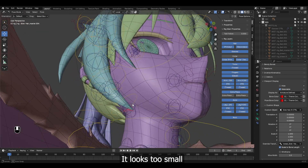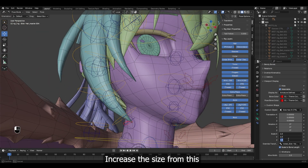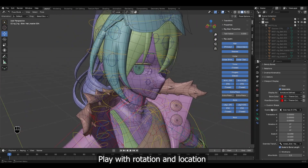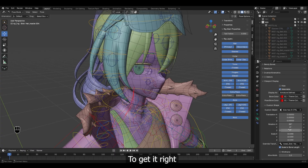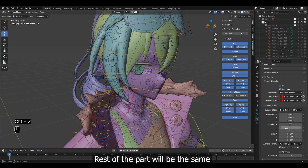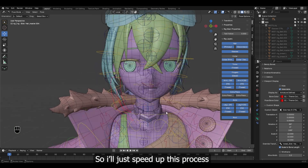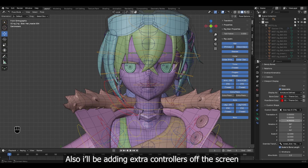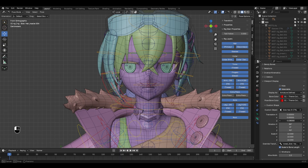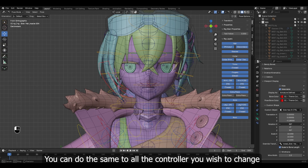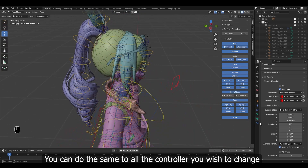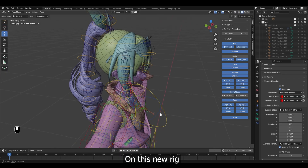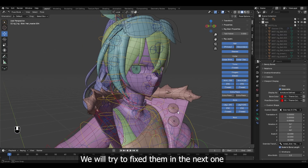It looks too small. Increase the size from this. Play with rotation and location to get it right. The rest of the parts will be the same, so I'll just speed up this process. Also I'll be adding extra controllers off screen. You can do the same for all the controllers you wish to change.